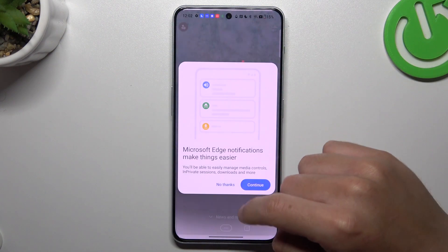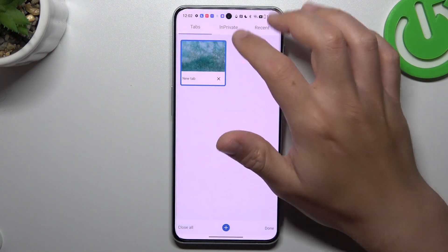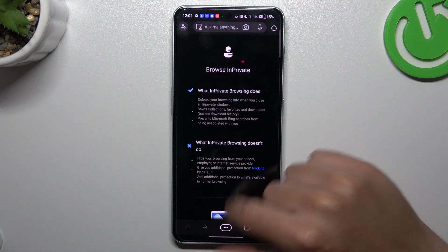Now Microsoft Edge. Click on the top icon, switch to in private and click on this little plus.